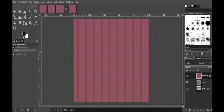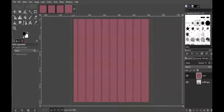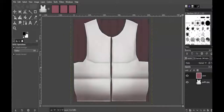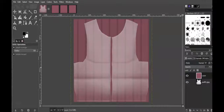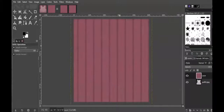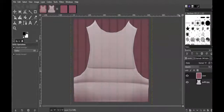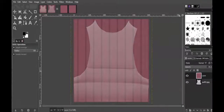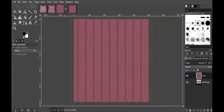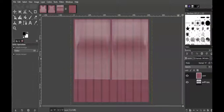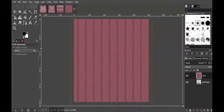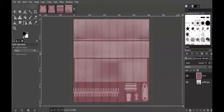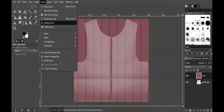Now I'm going to merge it down: Layer > Merge Down, merge down, merge down, merge down. Now I'm going to play with the opacity — I'm going to go with 70... actually 80. 80 is not bad. I'm going to do the same thing with this one — 80 — and repeat for all parts: 80.